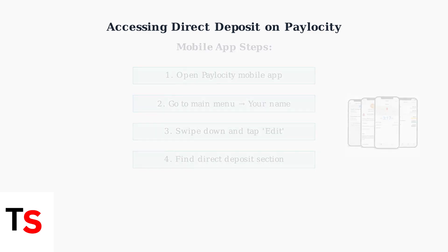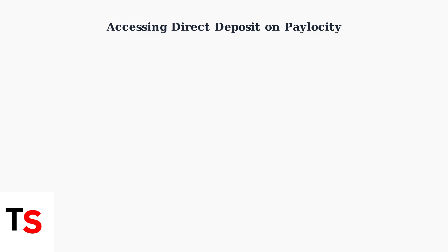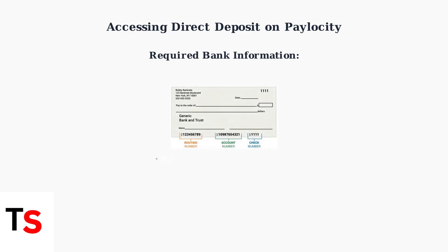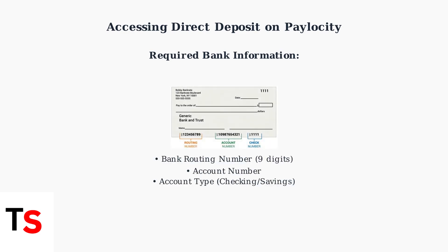Regardless of which method you choose, you'll need specific bank account information to set up or modify your direct deposit. You'll need three key pieces of information: your bank's nine-digit routing number, your account number, and the account type, whether checking or savings.